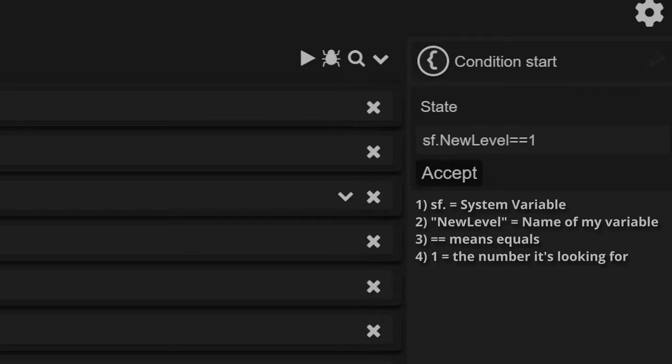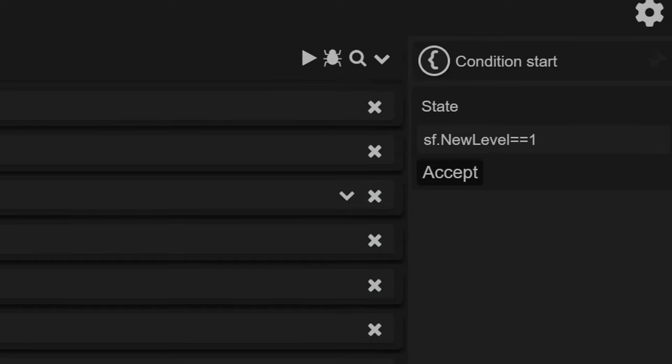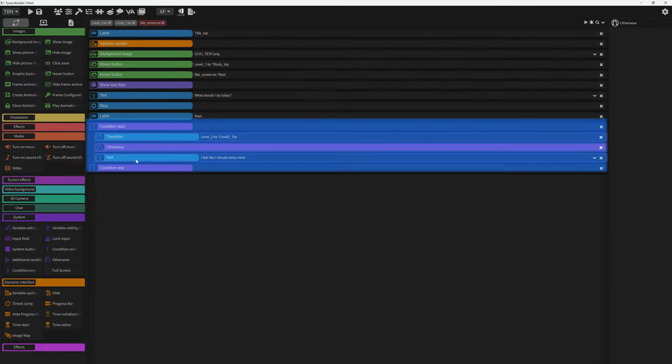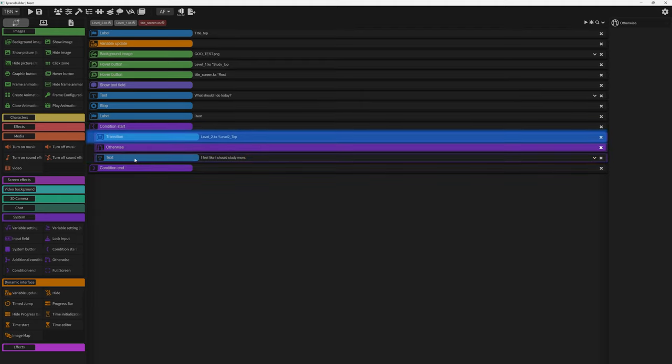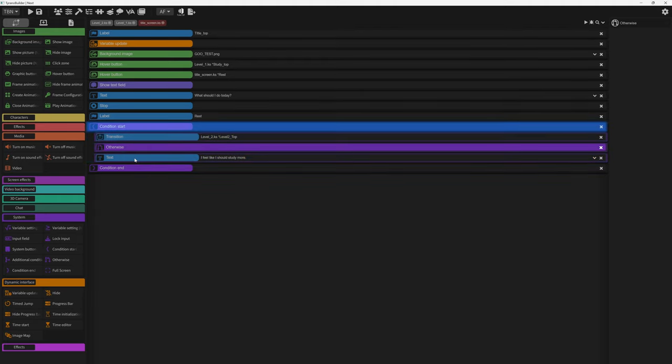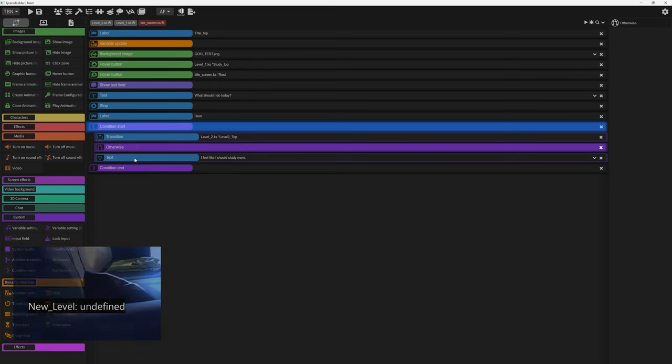The one at the end is the number the condition parameter is looking for. So to translate this entire stack, it means the transition parameter to play level two will activate only if the system variable called new level is exactly one.